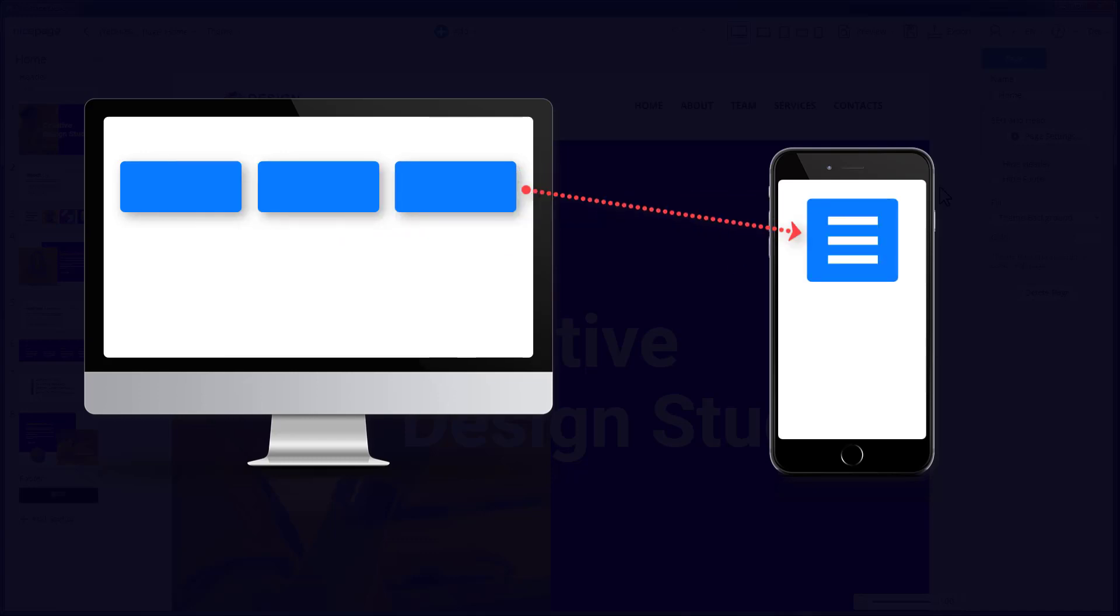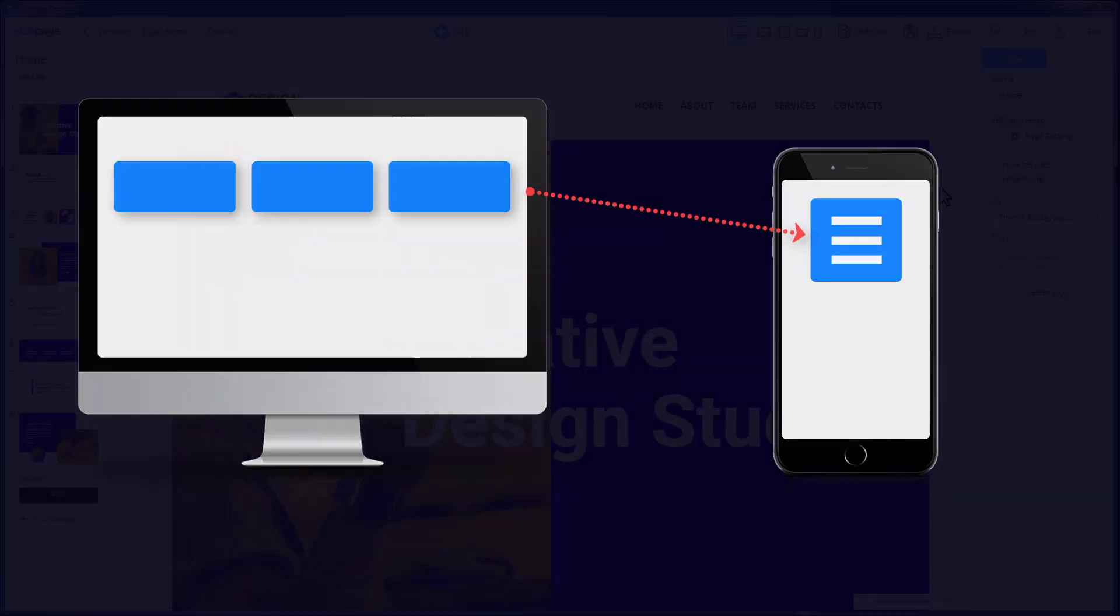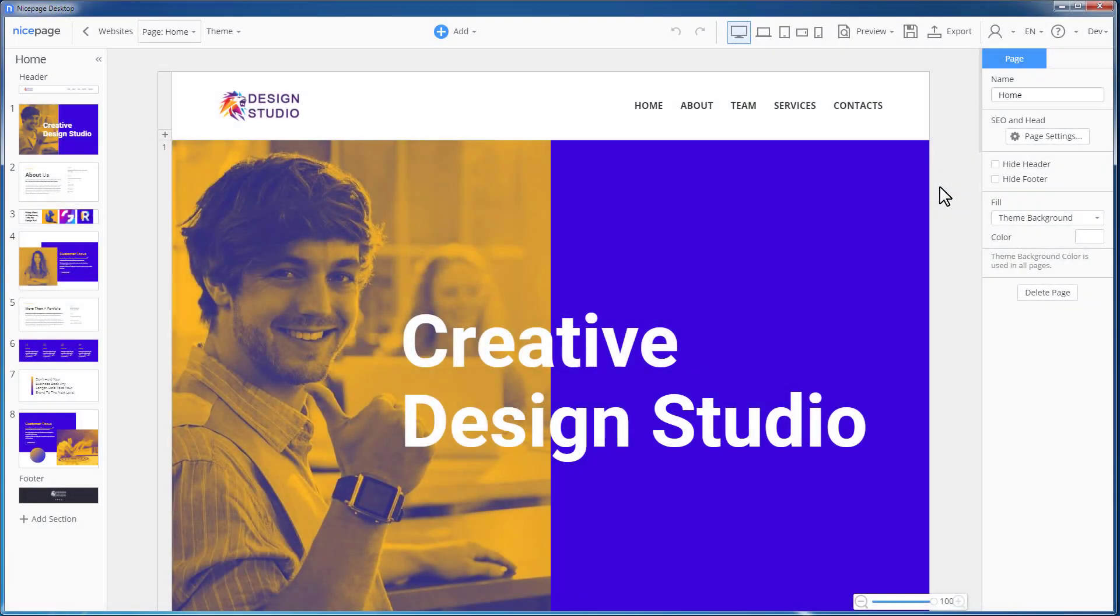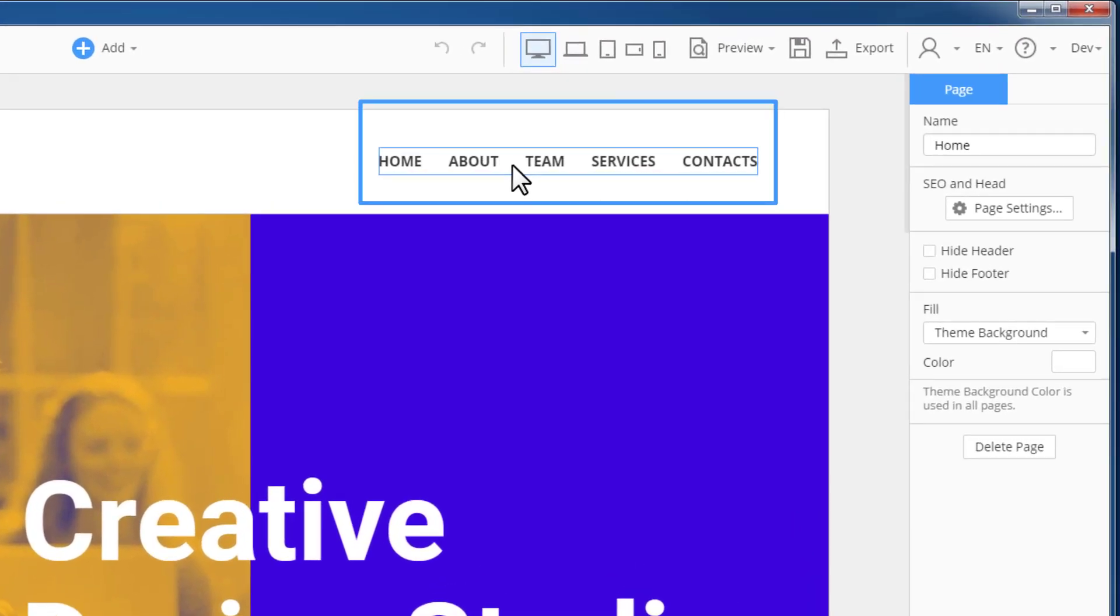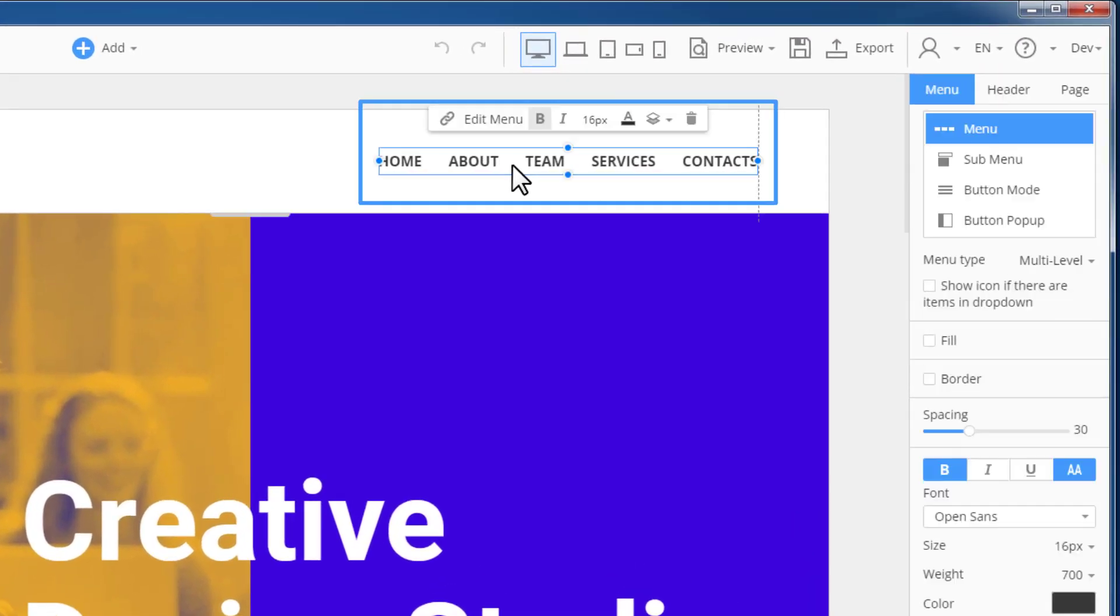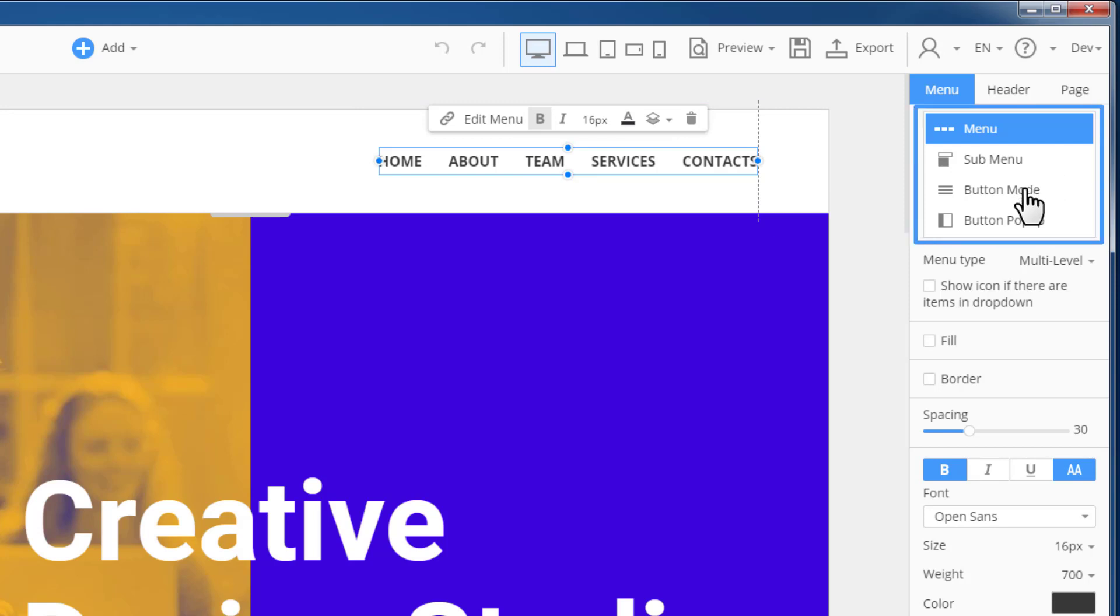You can customize each responsive mode easily, as all editing features are supported in all responsive modes. It is explained in our video about the responsive modes. Now let's change the menu to show the hamburger icon for all devices starting from the desktop. Select the menu.